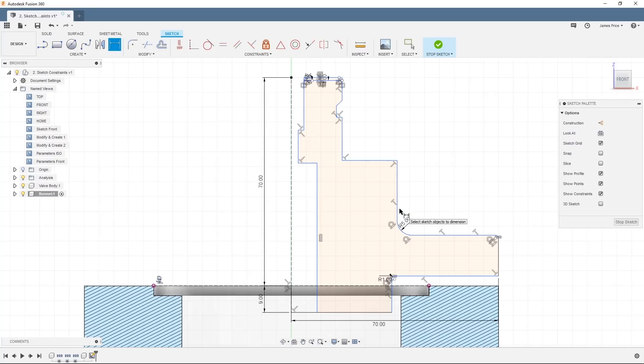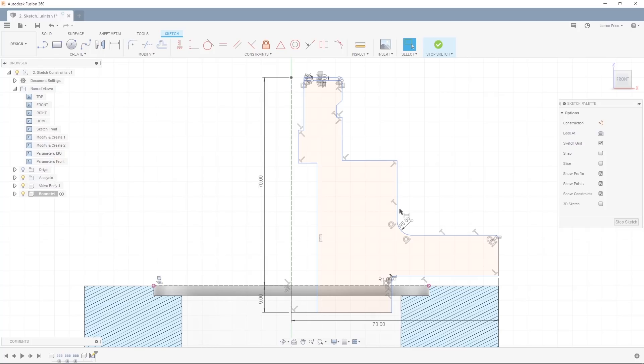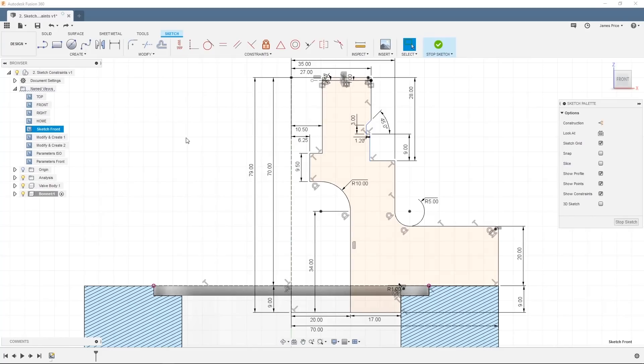I'll finish this process for the remaining features and you can pause the video to capture the figures I have entered or enter your own. You can see how useful the construction line is becoming, acting as a base point for our sketch dimensions.